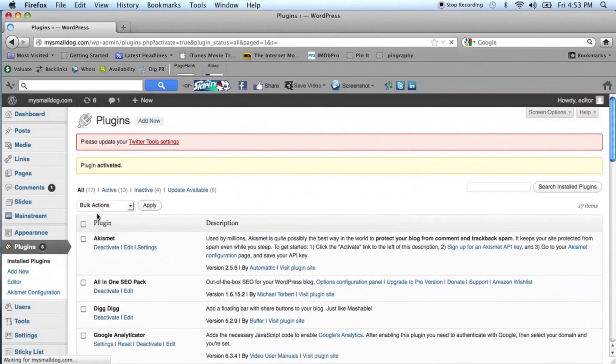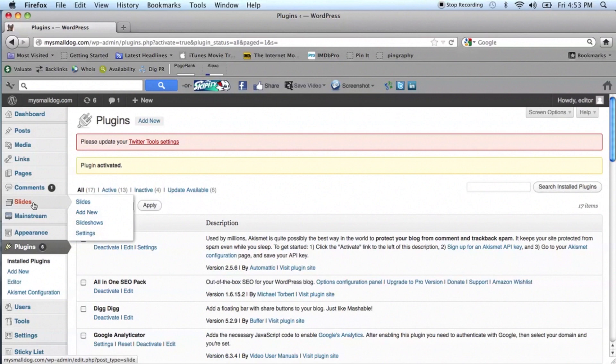After you've activated your plugin on your dashboard, go to the new option Slideshow, which is under Comments, and select Settings.